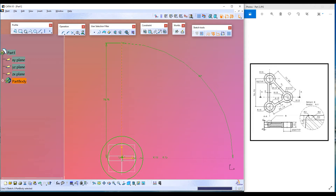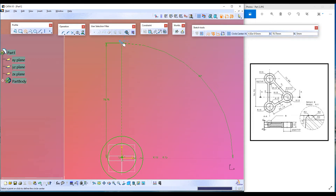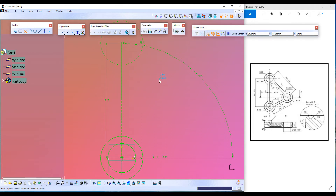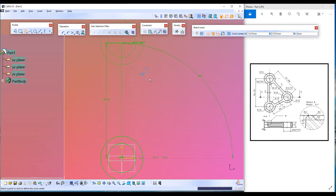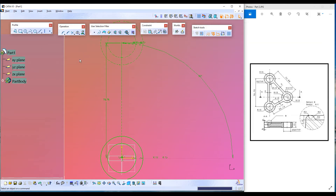Let's double click on the circle tool, select this point as center, and press Tab to enter the radius — enter 15 millimeters, click OK. Again select the same point as the center, press Tab to enter the radius, then press Escape twice to exit the command.